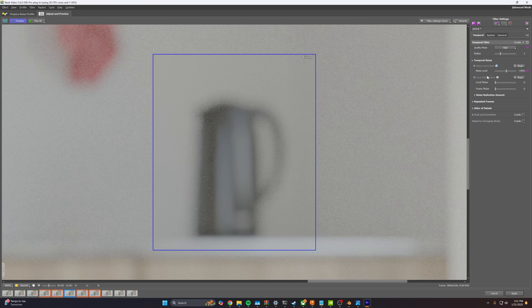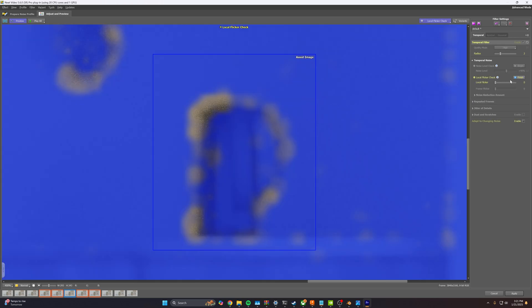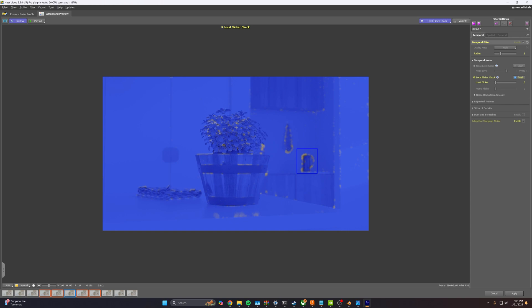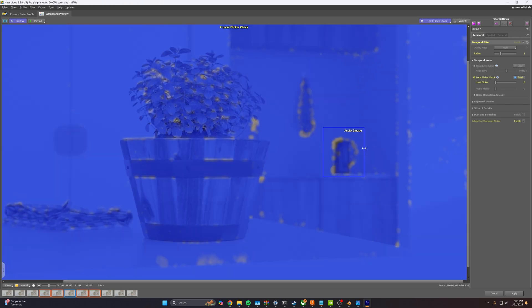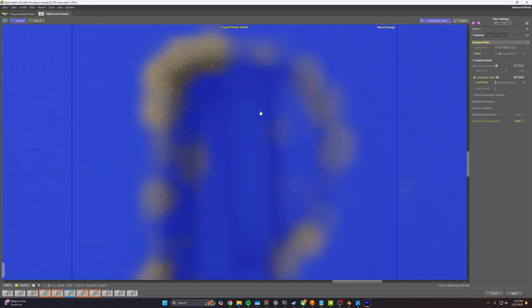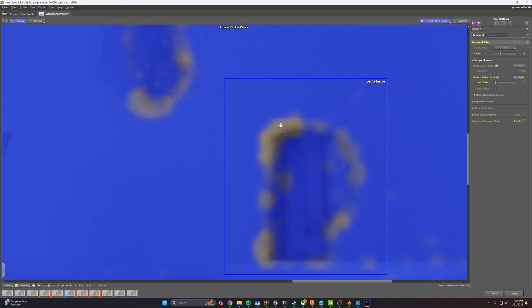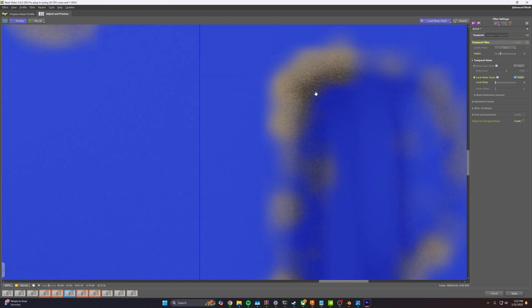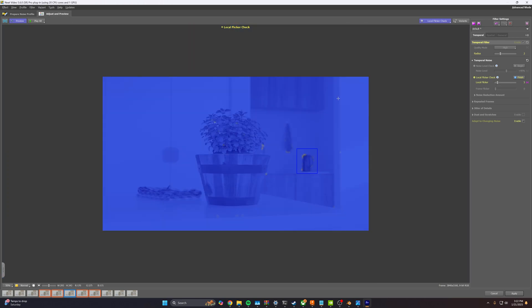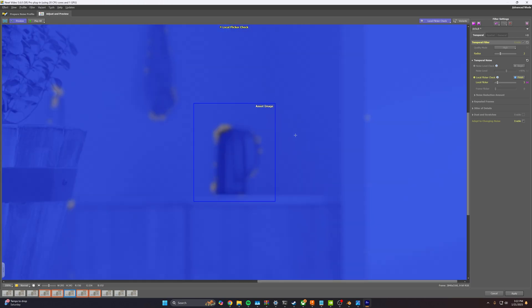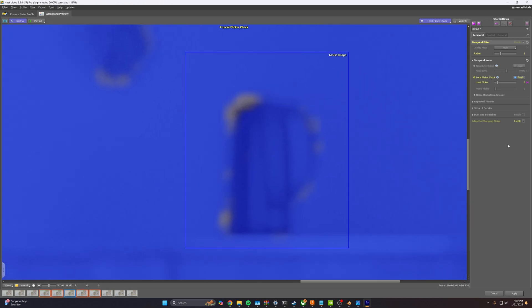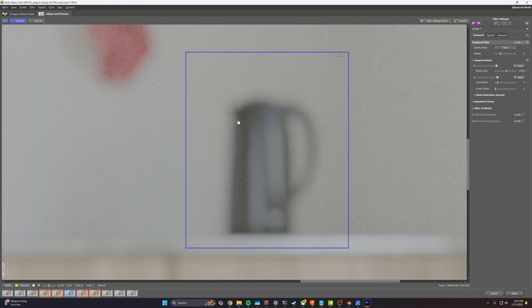We're going to go to local flicker check and hit begin. And same thing. We don't want the image to be completely blue, but we want to see some white, but we can see in our problem areas here where the local flicker is happening and that noise is. So we're going to go ahead and raise that to let's do five. That's a lot, but our image is pretty noisy. So let's do that to finish.